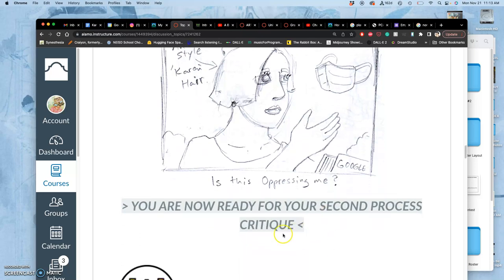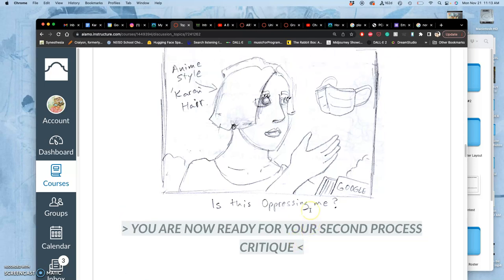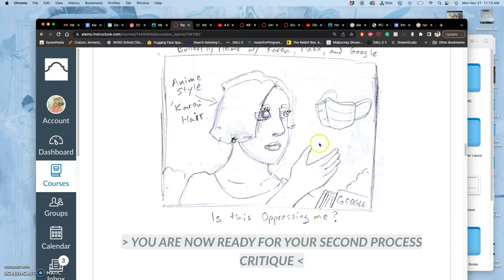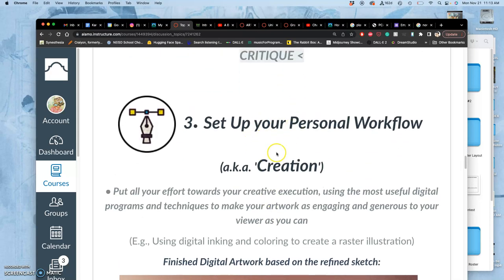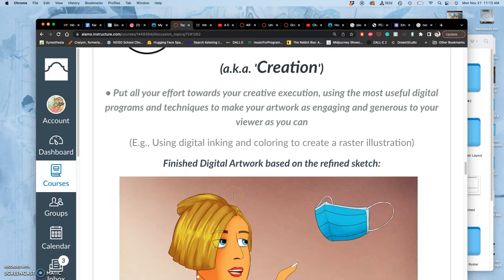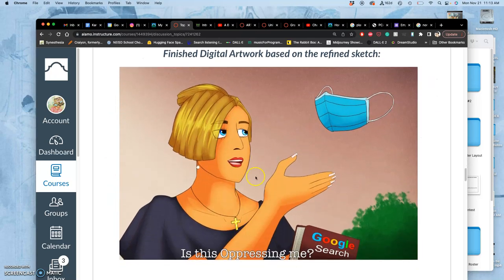Then, and I'm going to be doing this with you next class, maybe by the end of this class, it depends how ready you are. But we're going to have a second critique and at that second critique we're going to talk about your workflow. Like what are the best methods? Digital painting, digital painting.